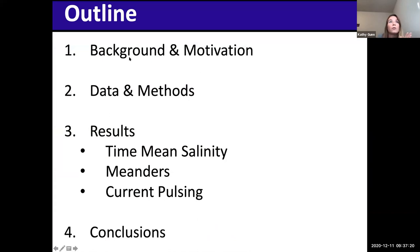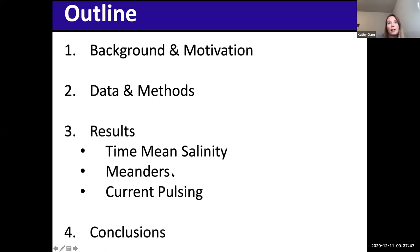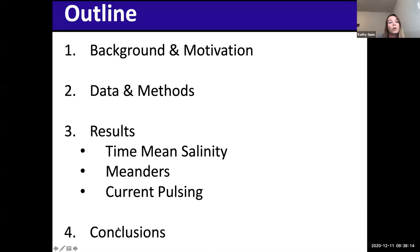Here is the outline of my talk. First, I'm going to give some background and motivation for this study. Then I'll talk about the data we used and the methods we applied. Then I'll talk about the results, split into three parts: the time-mean salinity distribution, the effects that meanders have on salinity variability — where meanders are when the Agulhas current shifts offshore from its mean position by about 100 kilometres — and the effects that current pulsing has on salinity variability, meaning changes in the strength of the along-stream jet. Finally, I'll conclude.